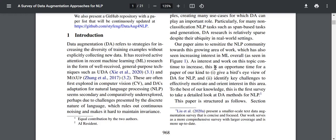The paper aims to give a bird's eye view of DA for NLP and identify key challenges to motivate interest in this area. To the best of their knowledge, this is the first survey to take a detailed look at DA methods for NLP. They mention that Leo et al. presents a smaller scale text augmentation survey, but their work serves as a more comprehensive survey with larger coverage and is more up to date.